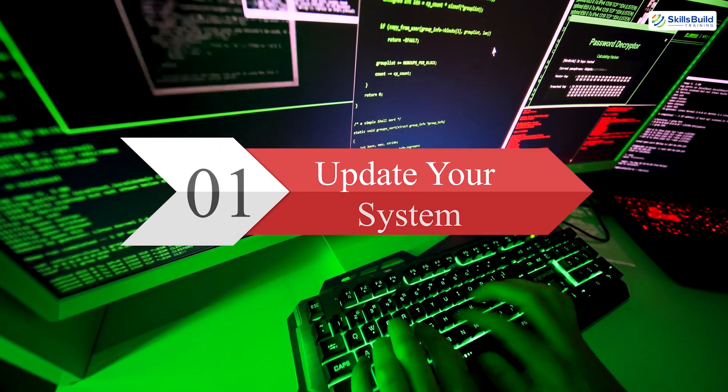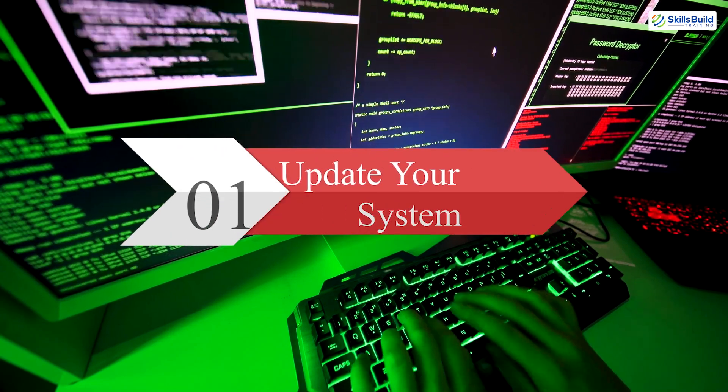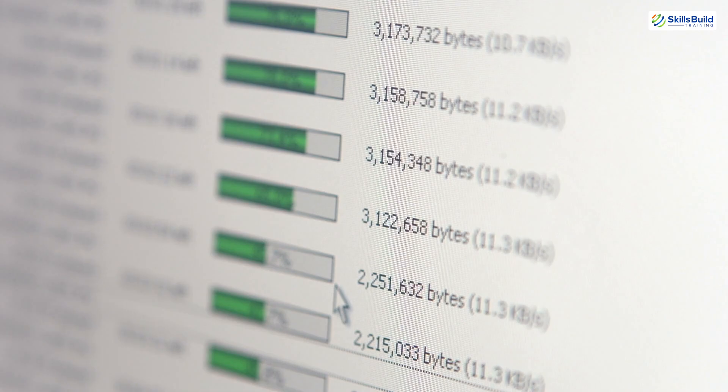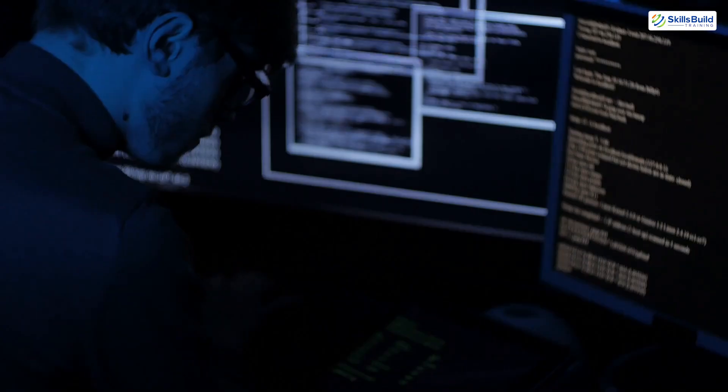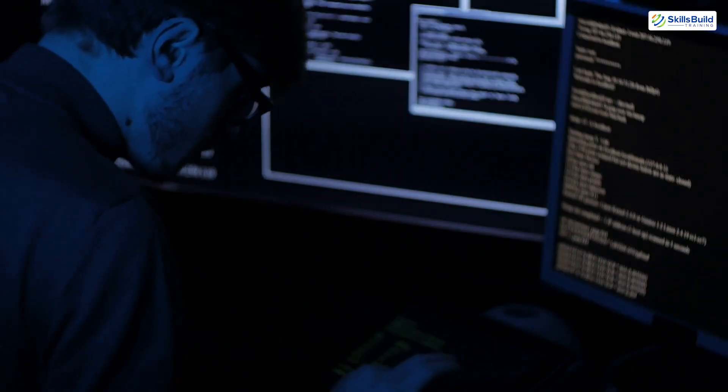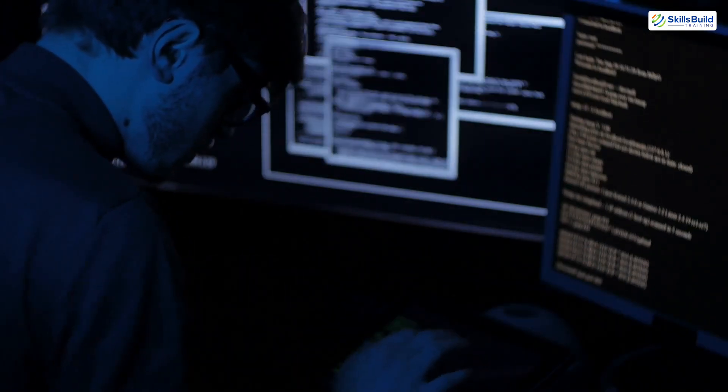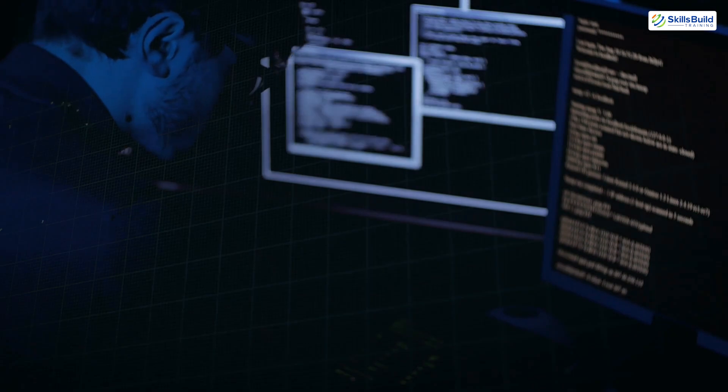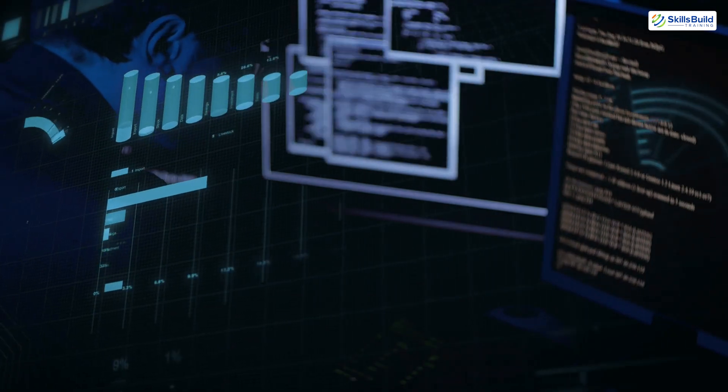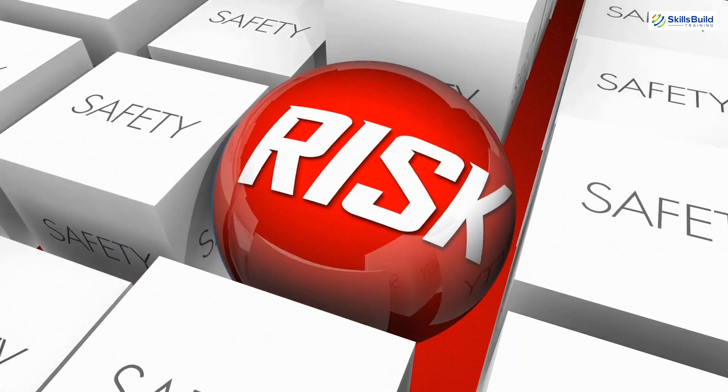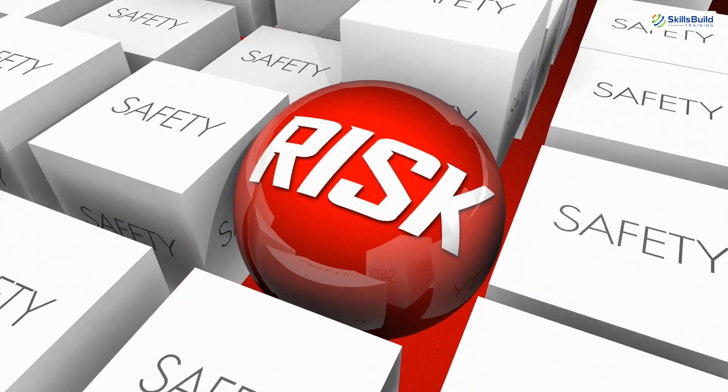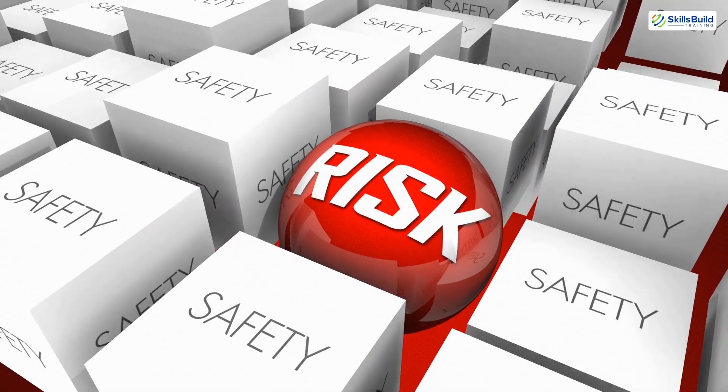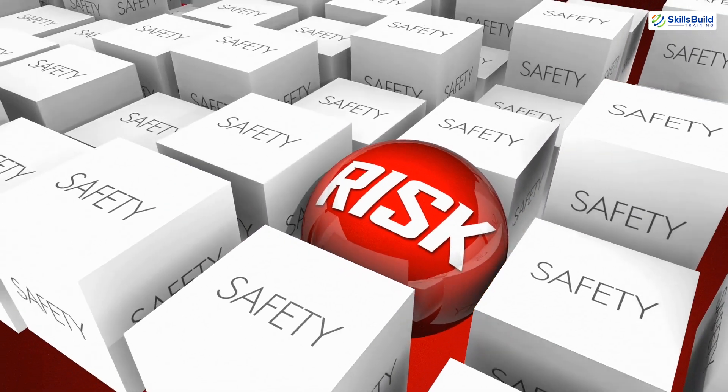Step 1. Update your system. After installation, the first step is to update your system. This ensures all your software is up-to-date, patches known vulnerabilities, and fixes any bugs that might affect performance. Running an outdated system leaves you exposed to security risks and makes your setup less efficient.